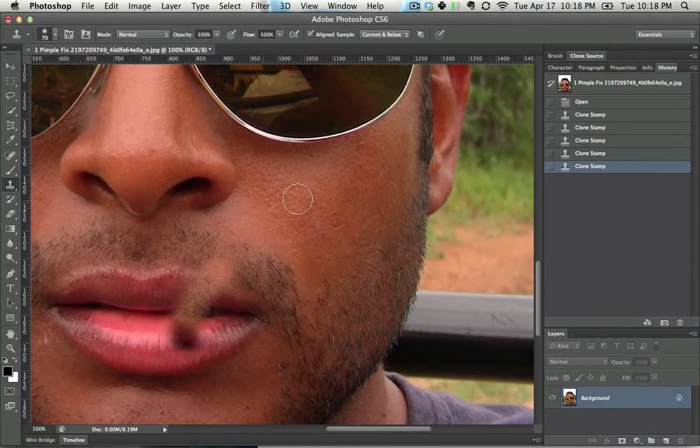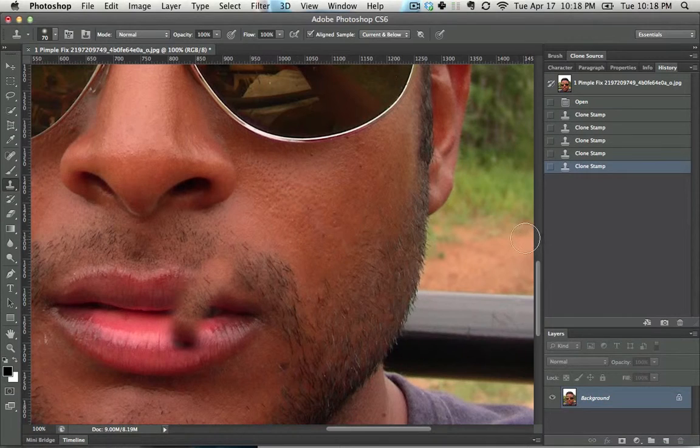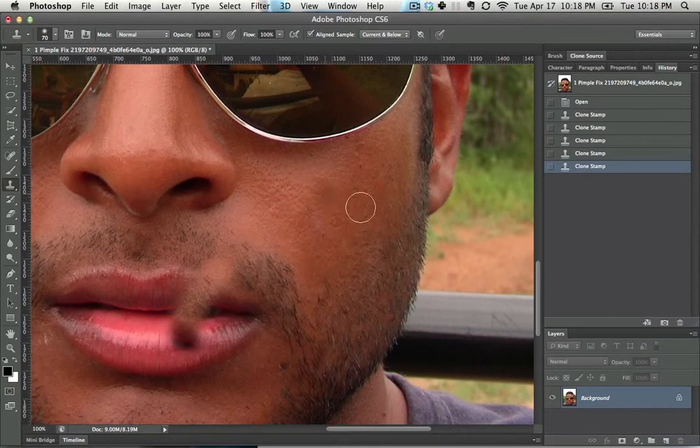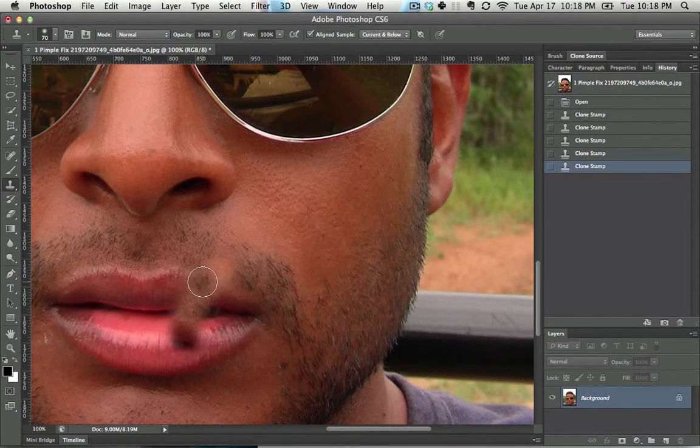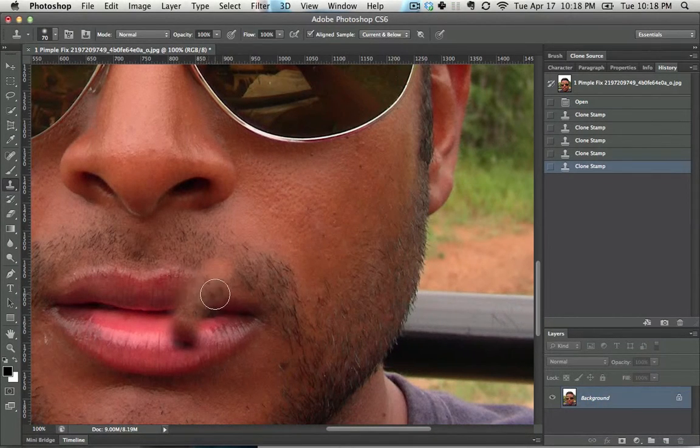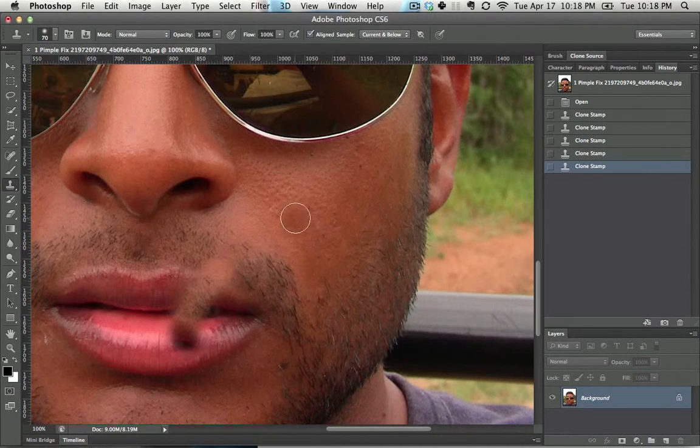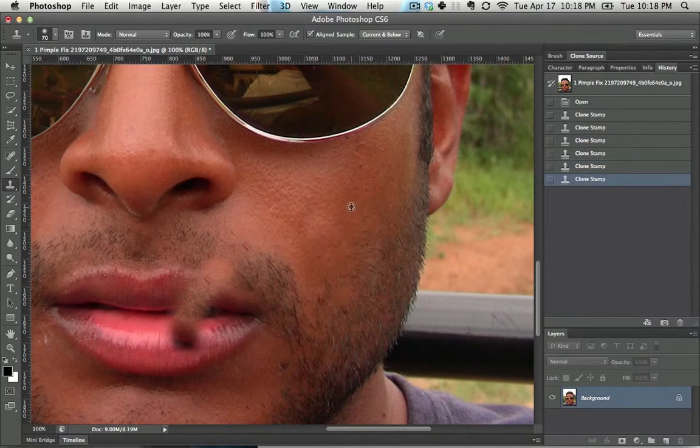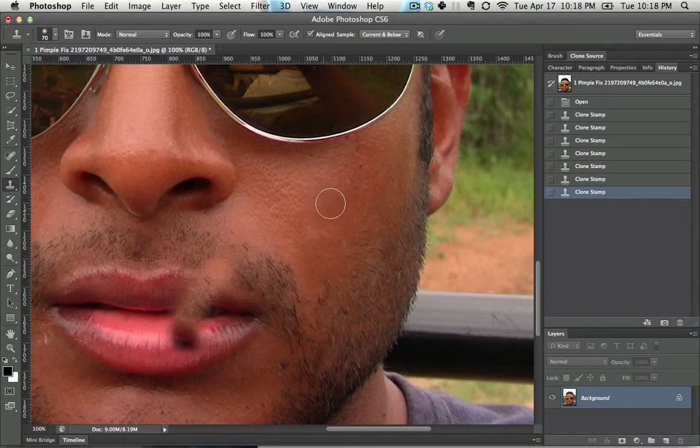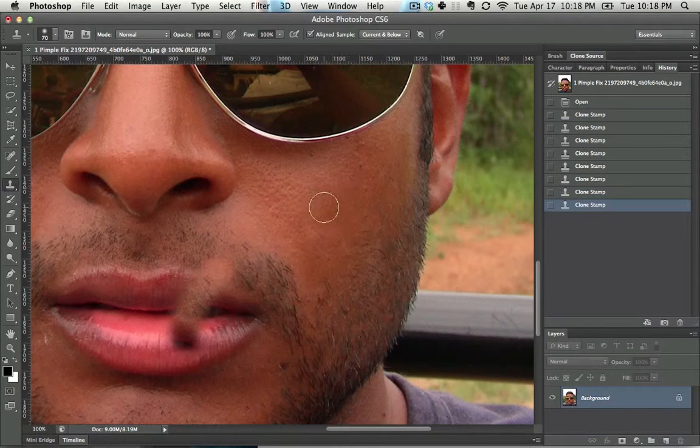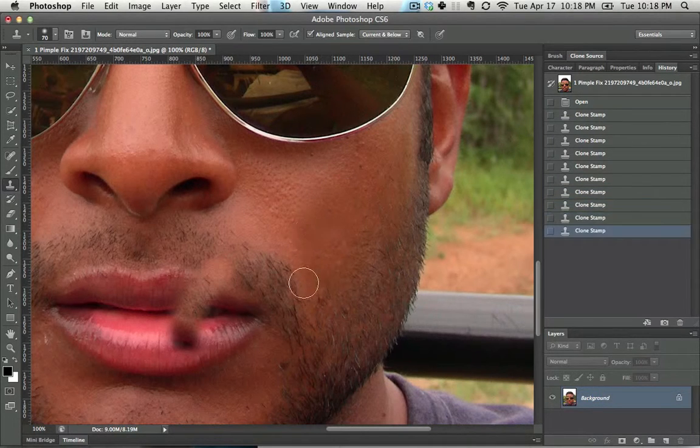Alright, so let's say that you did some changes. You really like what you did with the pimple fix. You're not particularly happy with what you did right here. Now one thing that you could do here, let's just make this a little bit better. There we go. It's just a little bit better. I should have used the healing brush here rather than the stamp. You don't care.